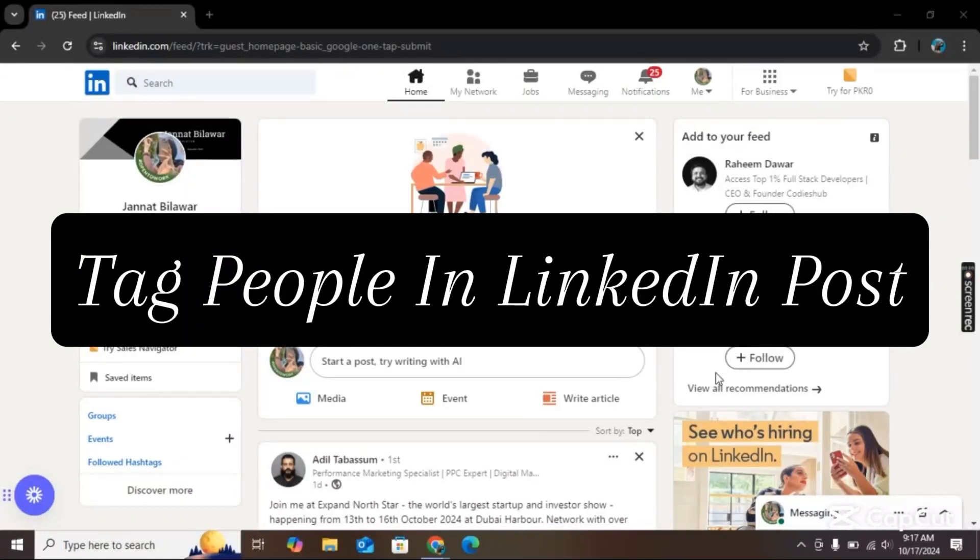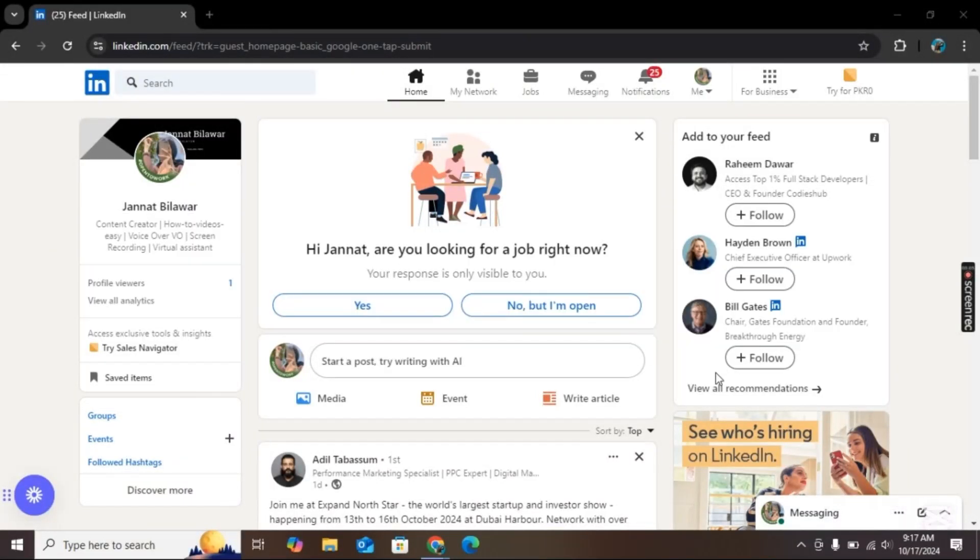In this video I will show you how to tag people in your LinkedIn post. For this, I am here on LinkedIn.com and first we will create a post.